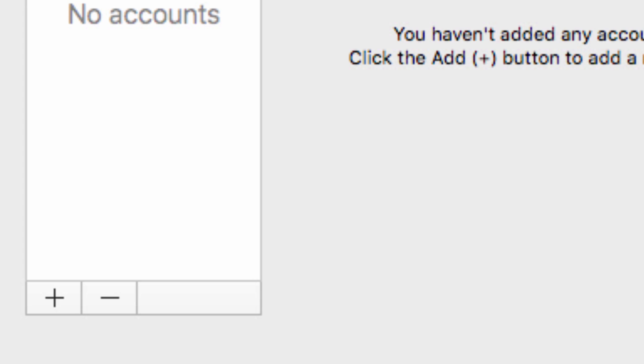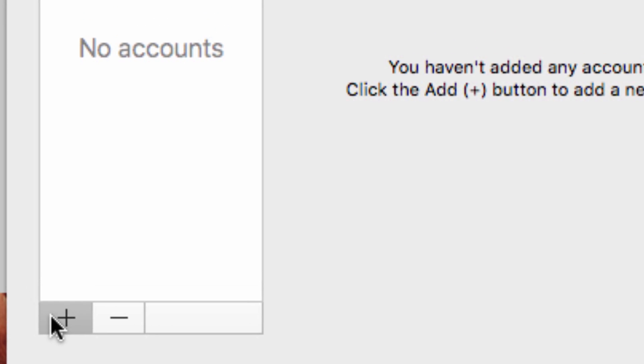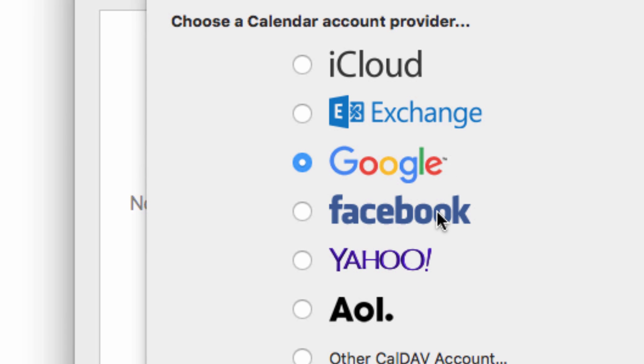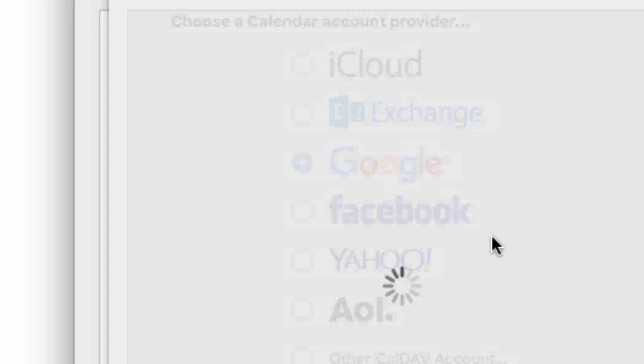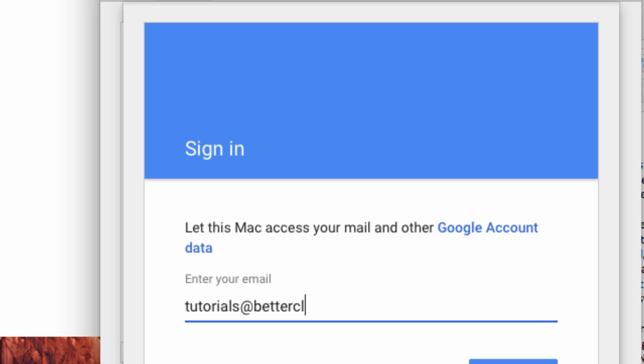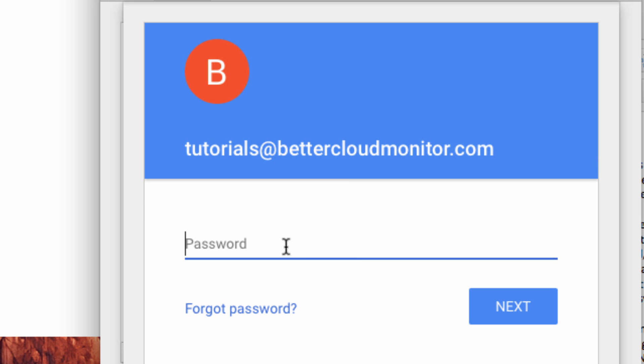Through the dropdown, you should select the Google option, then just put your Gmail or Google Apps account email address in this box here, and then enter your password below.